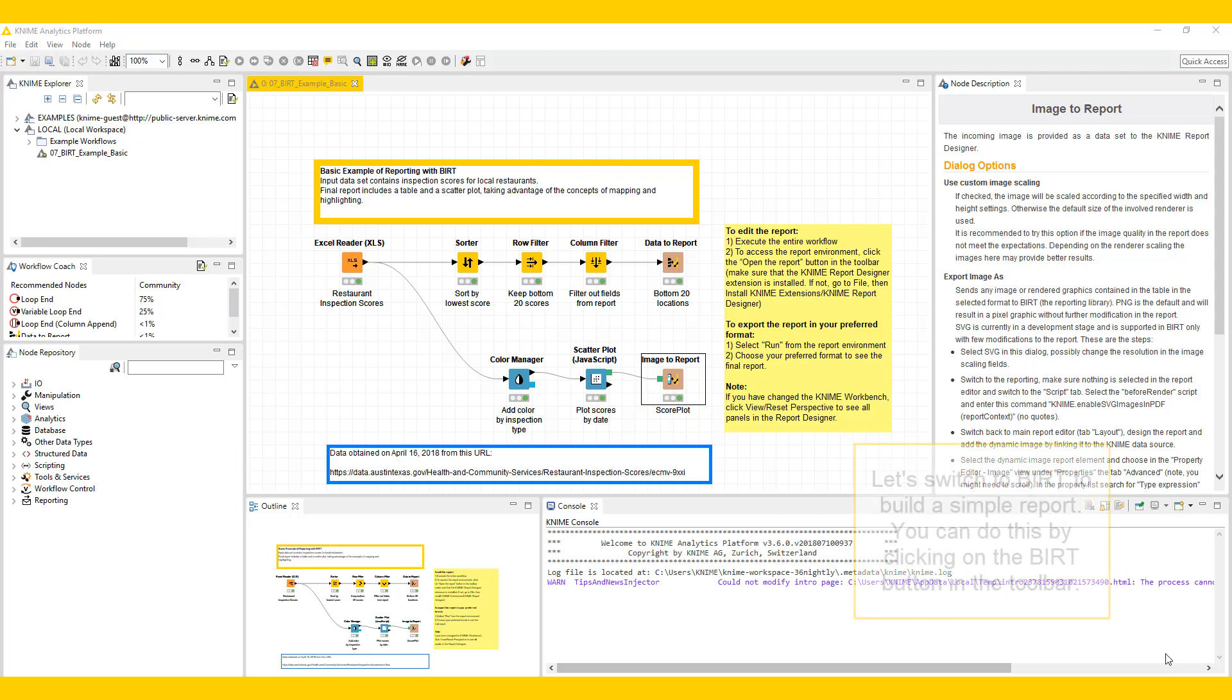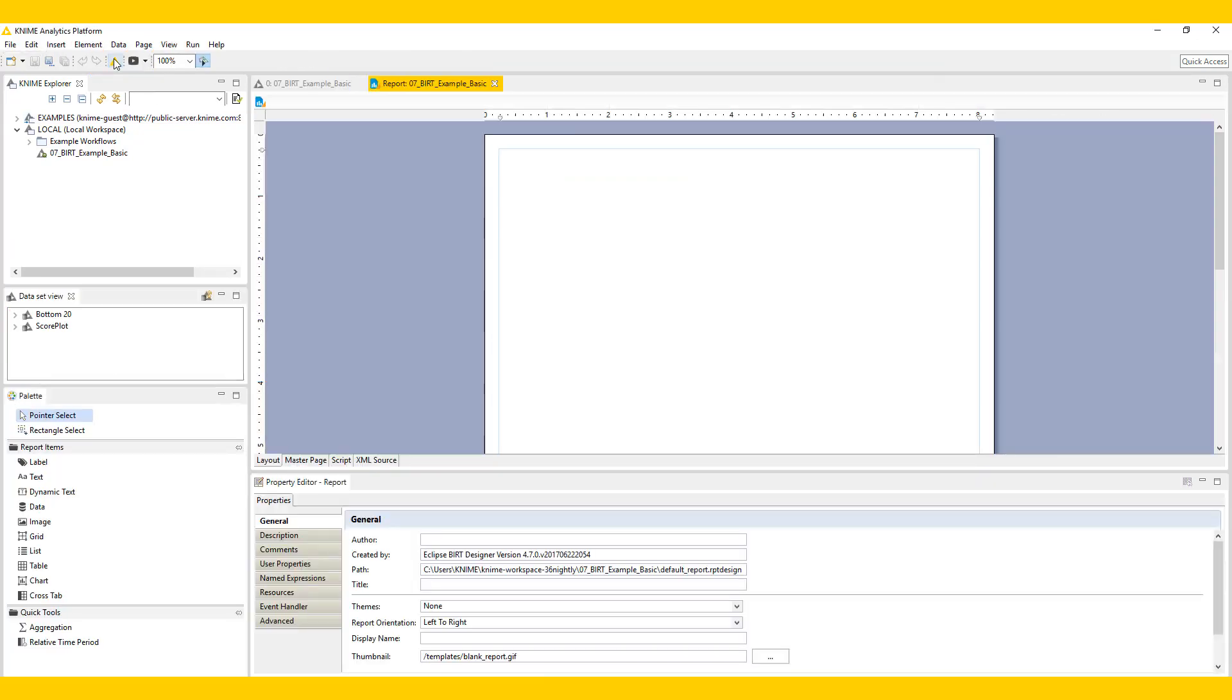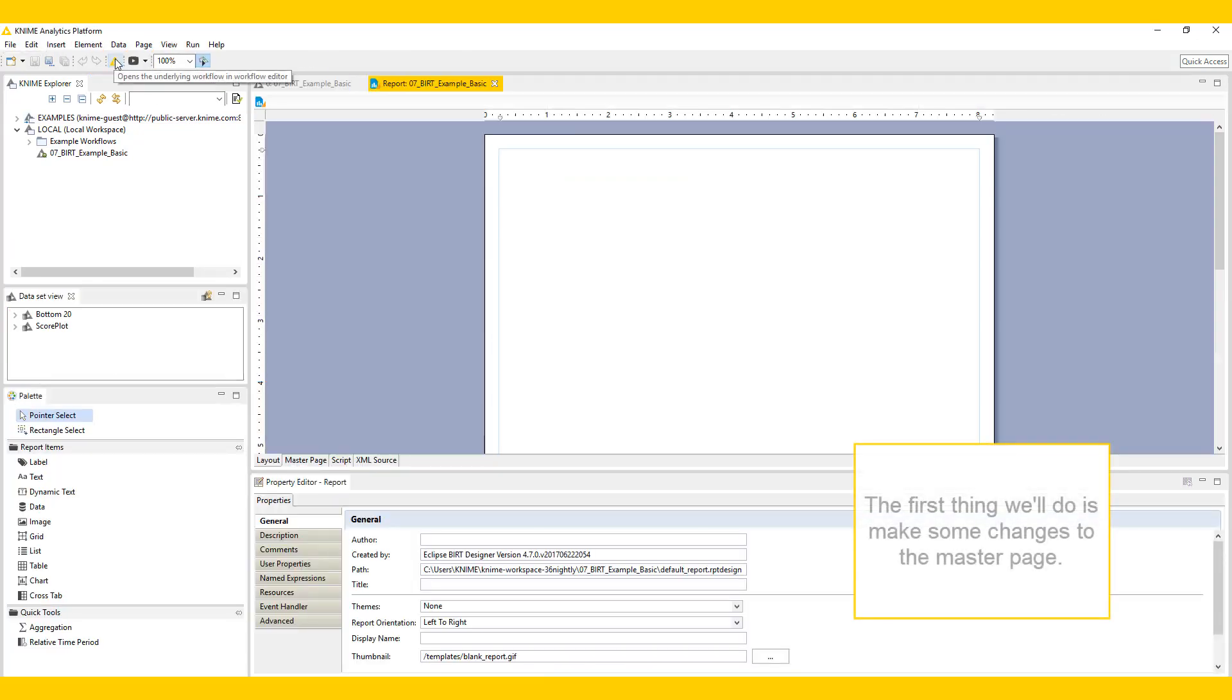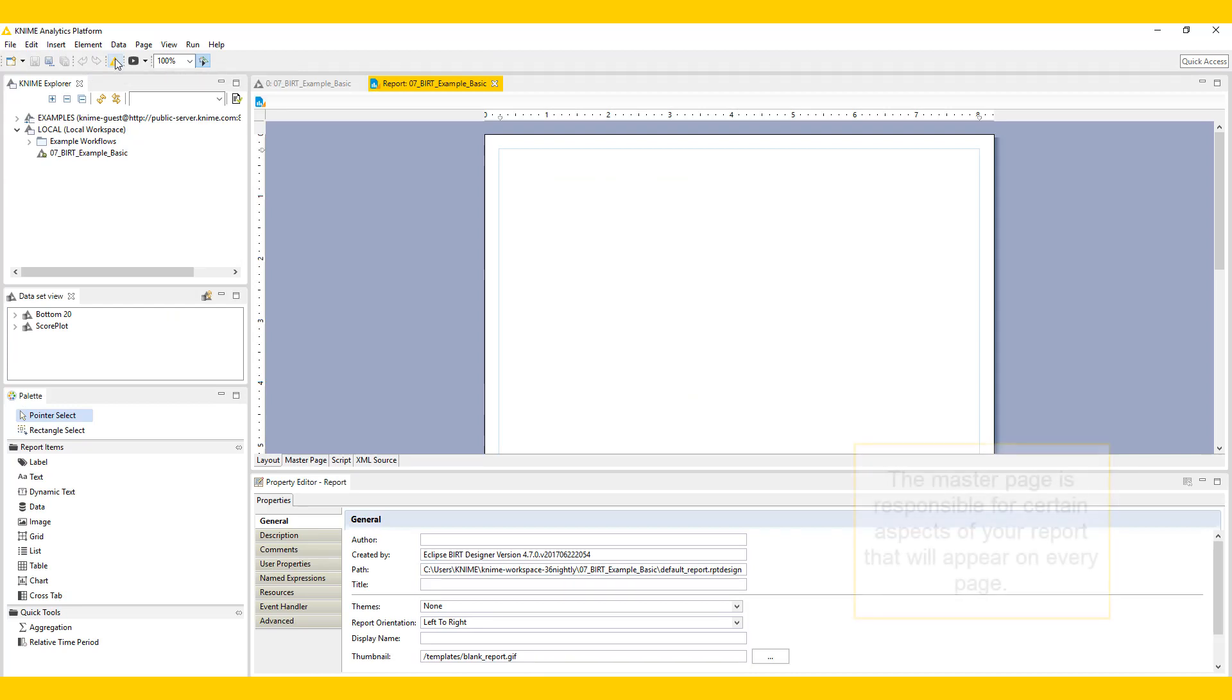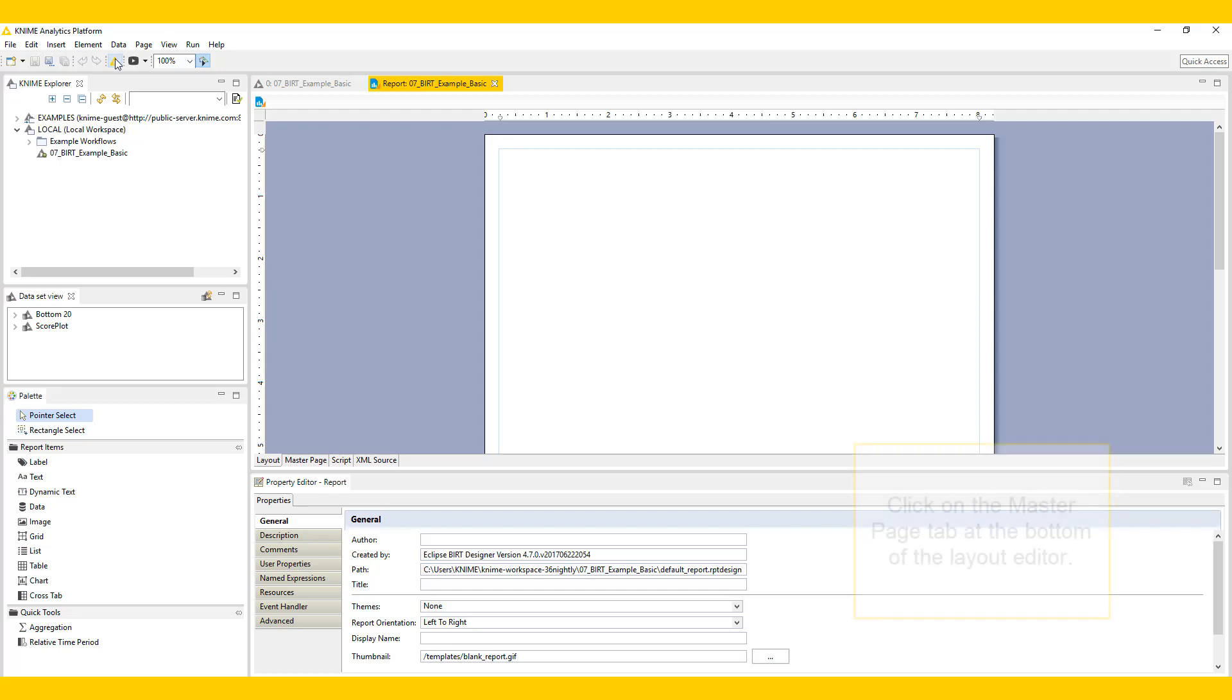Let's switch to BERT to build a simple report. You can do this by clicking on the BERT button in the toolbar. The first thing we'll do is make some changes to the master page. The master page is responsible for certain aspects of a report that will appear on every page, for example, its orientation, the header, and the footer.